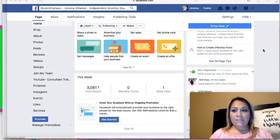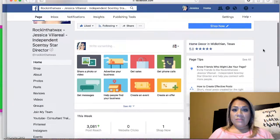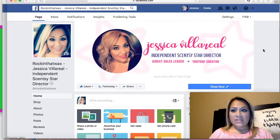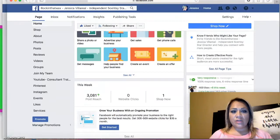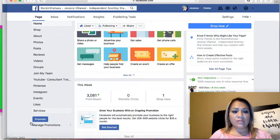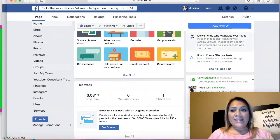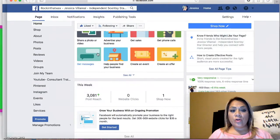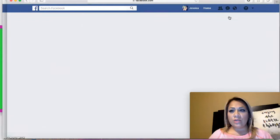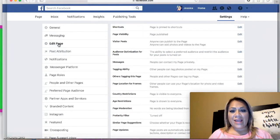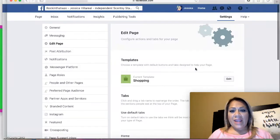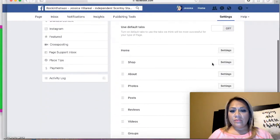Okay guys, so here we are at my business page. What I want you to first go and look at is make sure that your tabs on the side have what we're looking for, which is Groups. If your Groups tab is not there, I'm going to show you really quickly — you're going to go up to Settings and then go to Edit Page and scroll down.